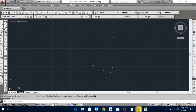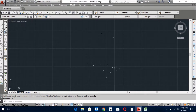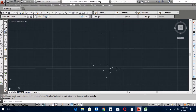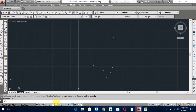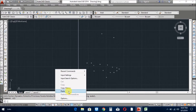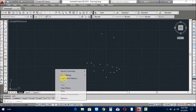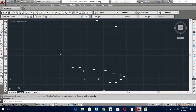And open the AutoCAD and paste it into the command line. You see all the text is written.